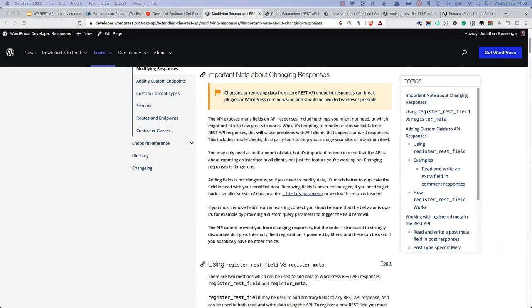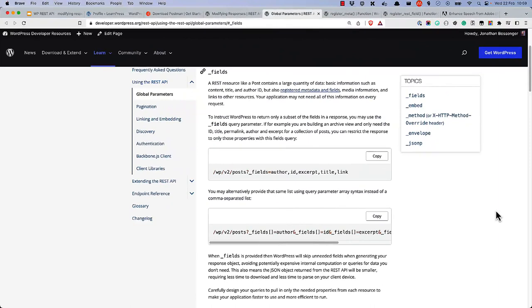Before we get started, it's important to note that modifying WordPress REST API responses can have unexpected consequences. Changing or removing data from core REST API endpoint responses can break plugins or WordPress core behavior, and should be avoided wherever possible. If you need to retrieve a subset of data from a REST API request, the recommended method is to use the fields global parameter to limit the fields returned in the response.